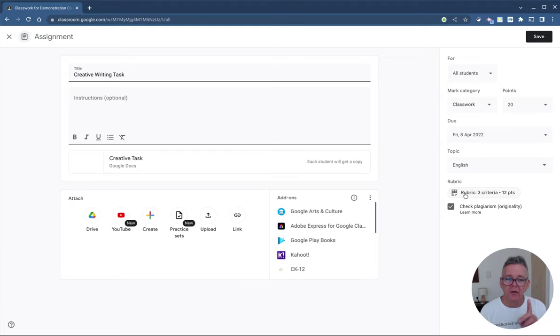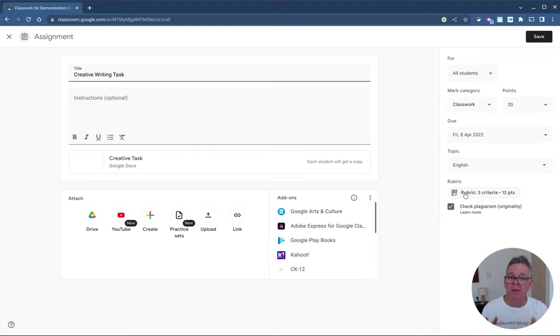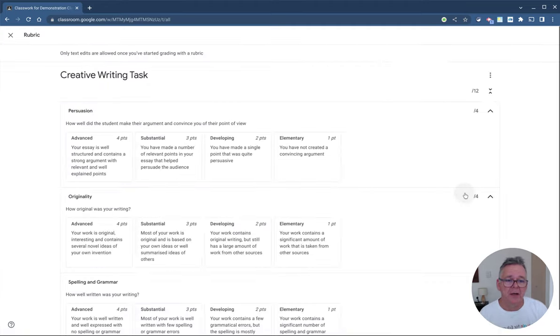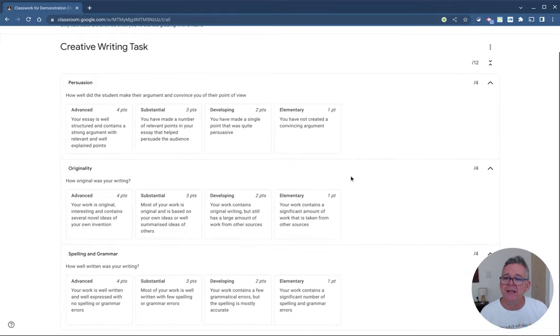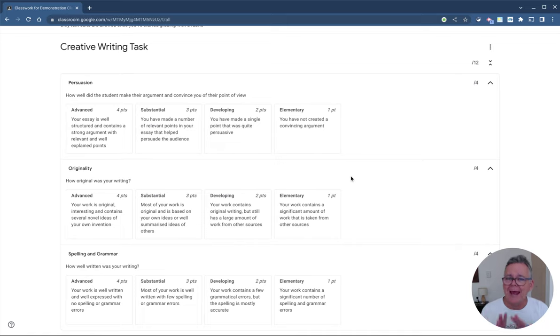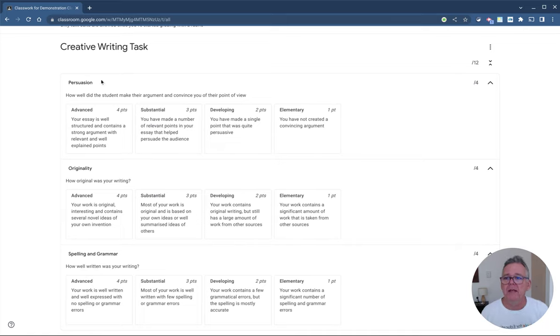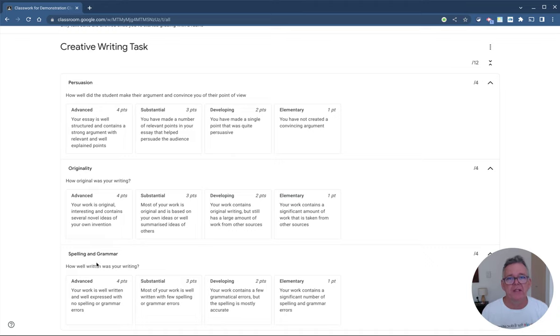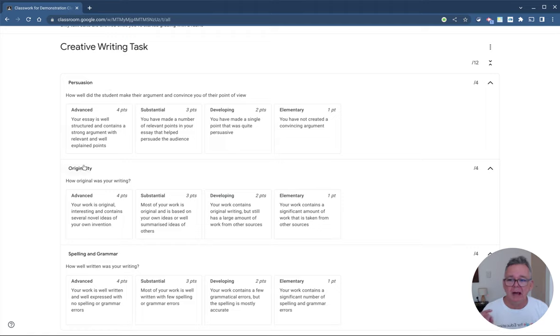I want to show you a completed rubric so you get an idea about what they look like, and then we'll talk about how you make one. I'm just going to click this button here that says rubric. You can see this is an example of the rubric we've used for this particular task. These can look like anything you like, but the key idea of a rubric is you have a number of categories. In this case, it's persuasion - how persuasive were the students; originality - how original was their writing; and finally, their spelling and grammar - how well was it written.